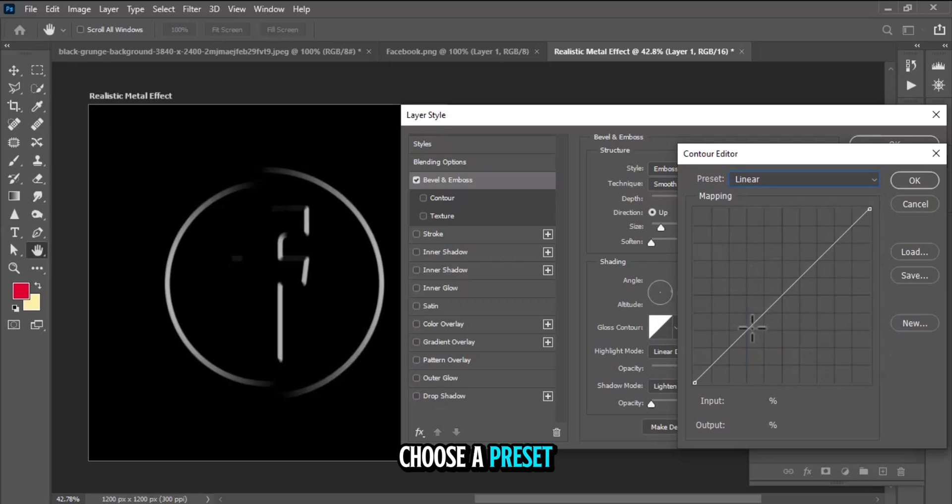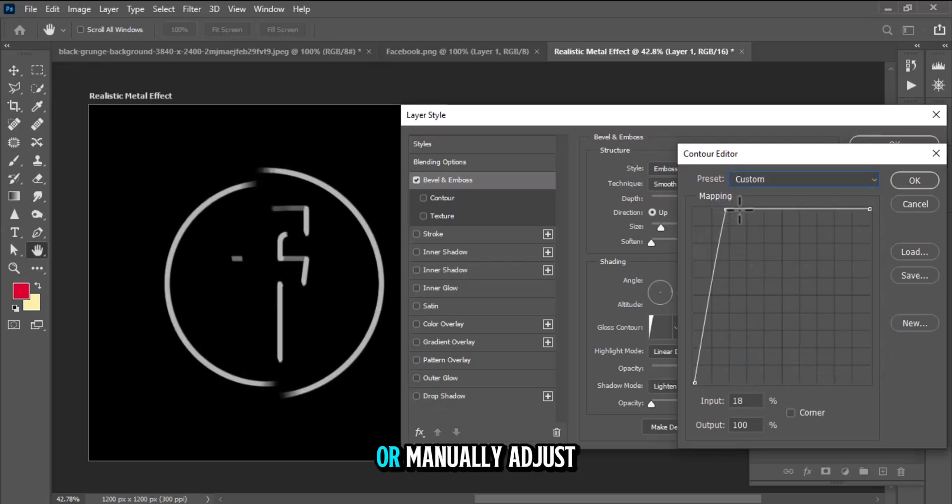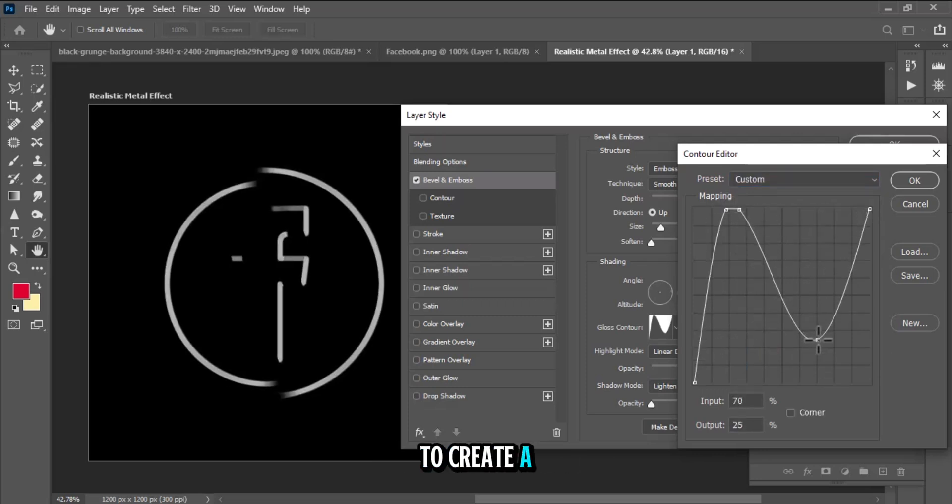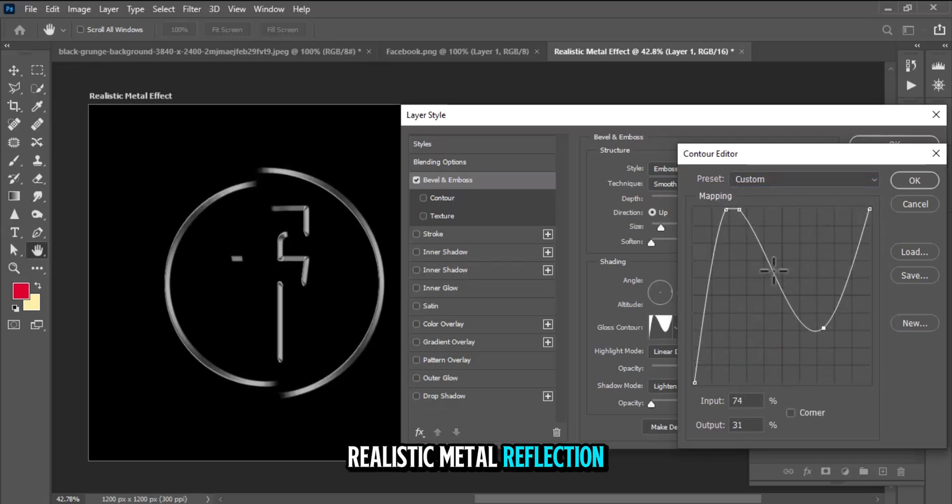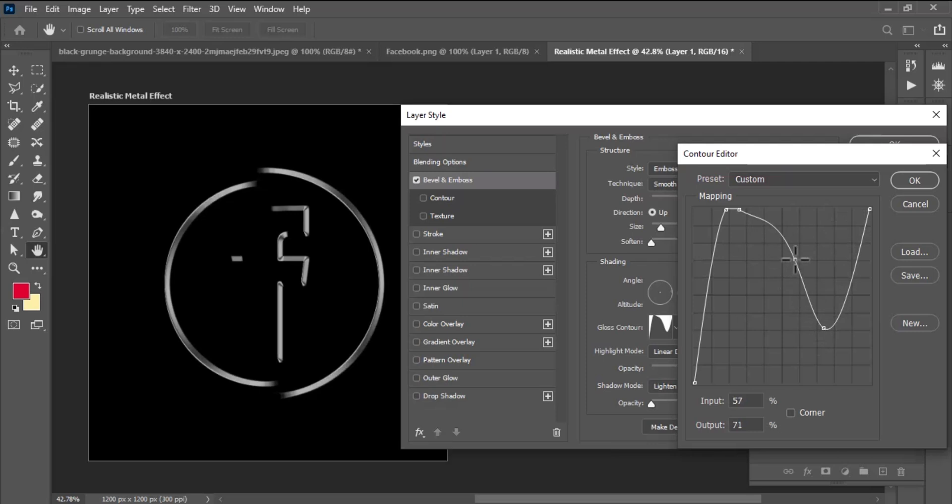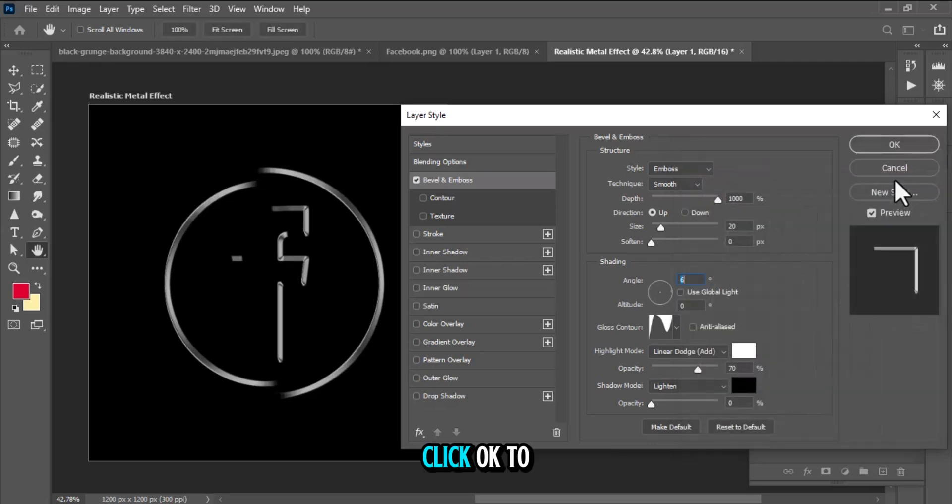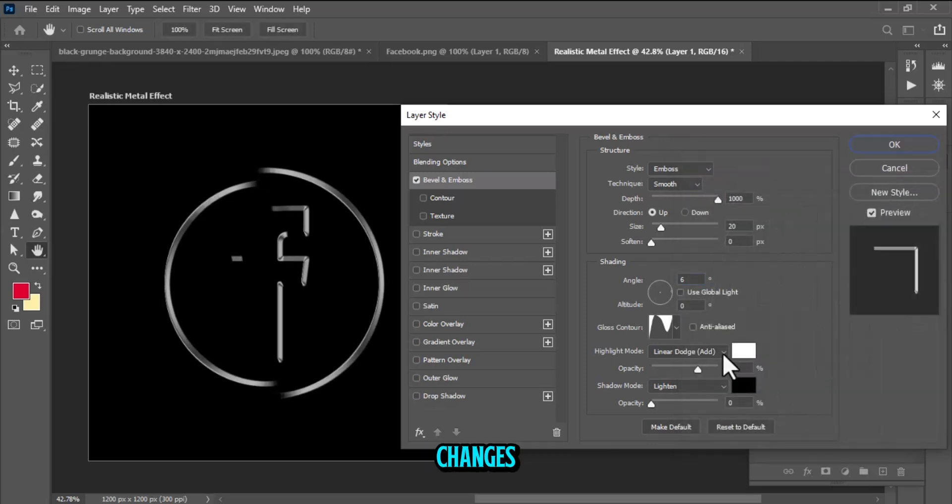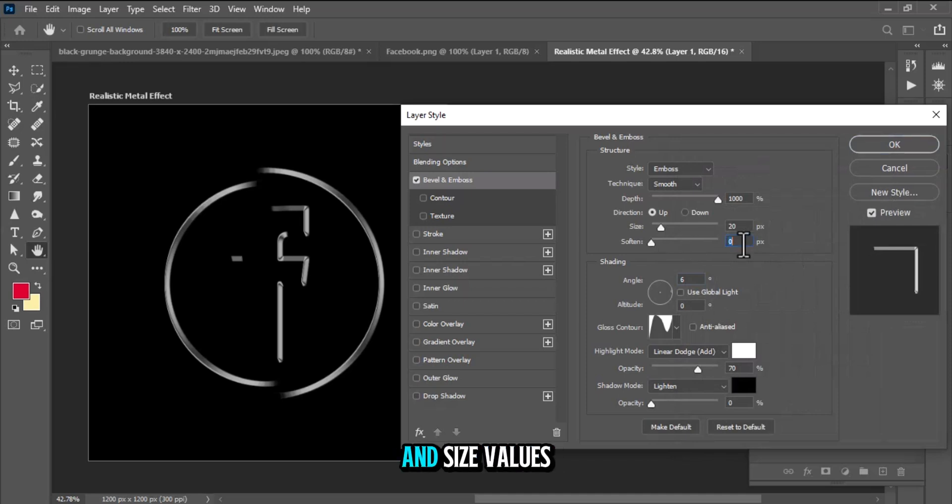Choose a preset from the Preset drop-down menu or manually adjust the curve to create a realistic metal reflection. Click OK to save the contour changes. You can also adjust the depth and size values further to refine the look.